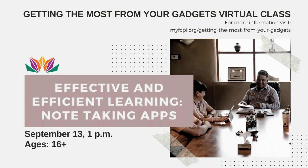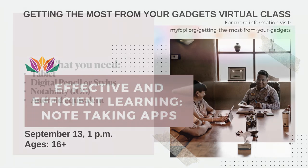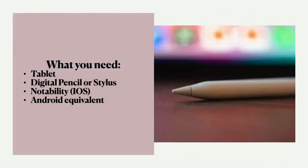Hi, welcome to Effective and Efficient Learning Note-Taking Apps. I'm Rachel, and I'm here to tell you about my experiences using my iPad for note-taking during class. The tools I use for this are my tablet, my Apple Pencil, and the Notability app.